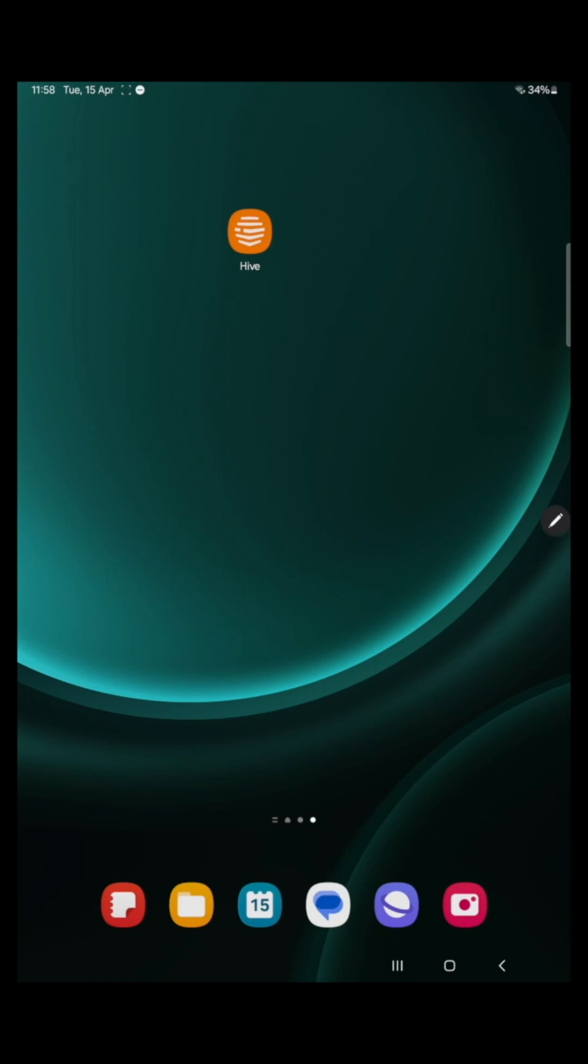Hello, today I'm going to show you how to set up and amend heating and hot water schedules in the Hive app. I'll also show you some other useful features. So let's get started.